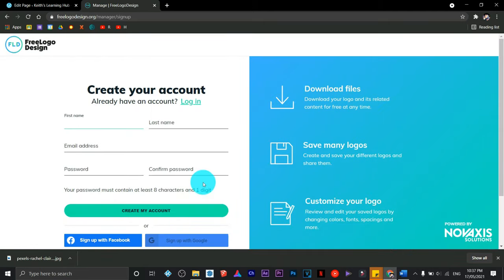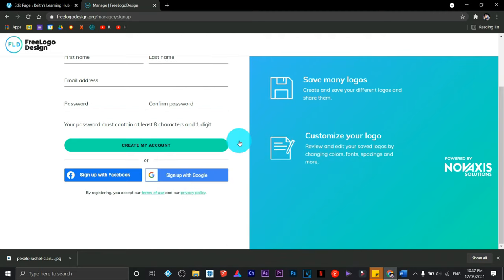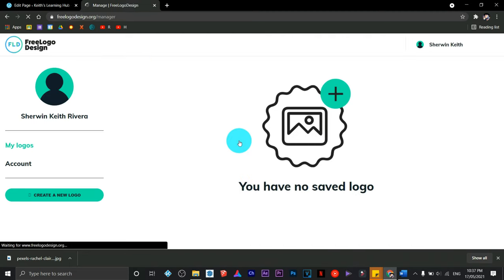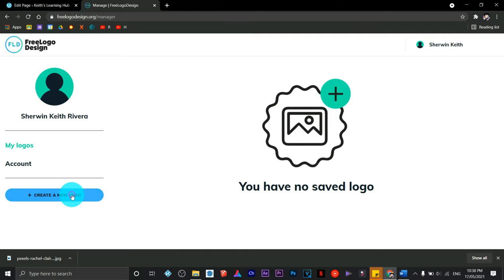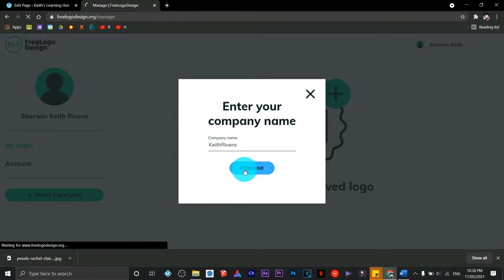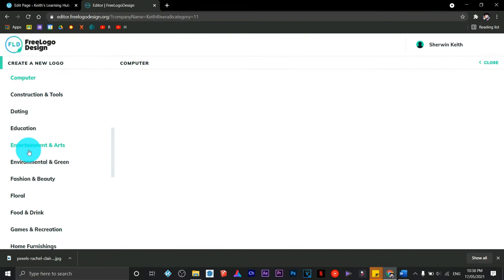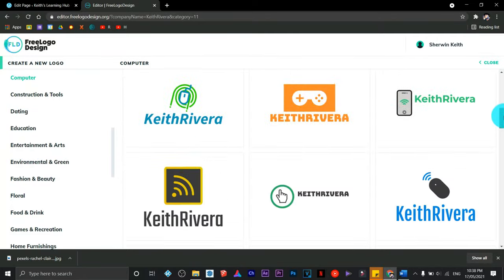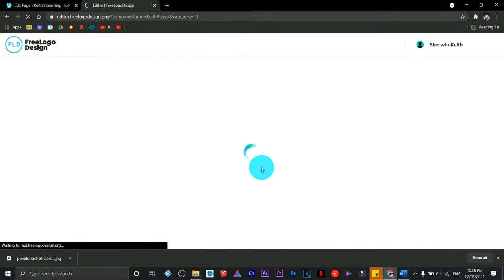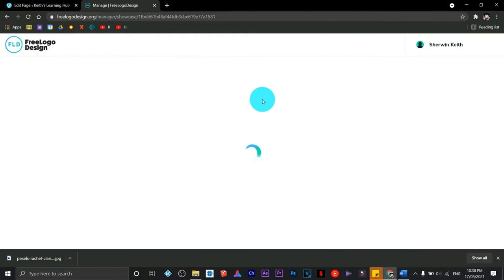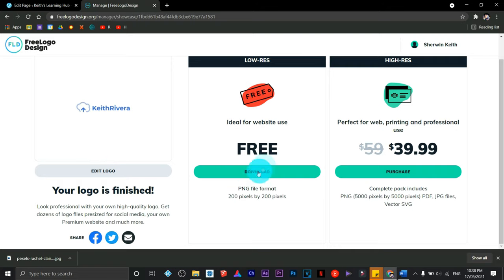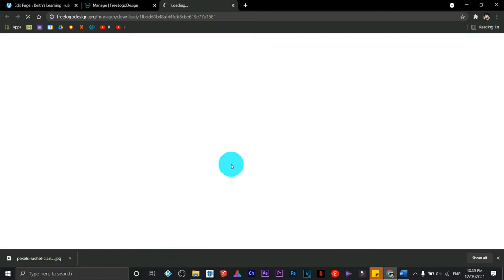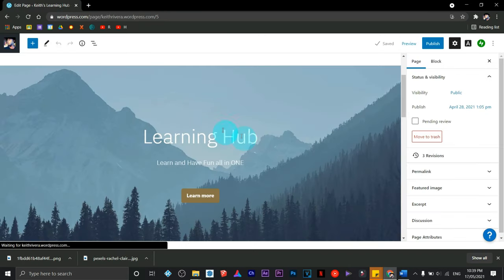I'm going to click on create new logo and use my name. It will provide you with templates already, so just choose a particular category for your logo. This one is good - it's just minimalist and simple. I'm going to choose the free download, and there you go, we already have our logo.